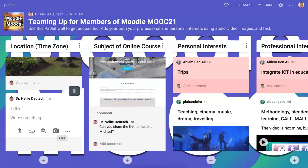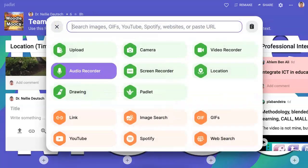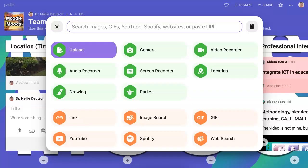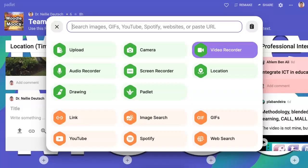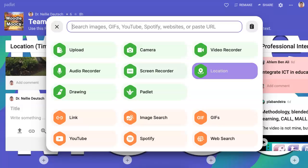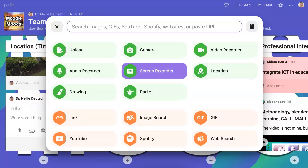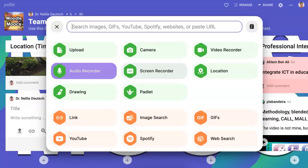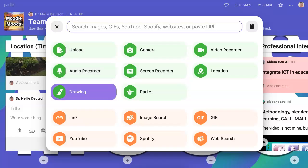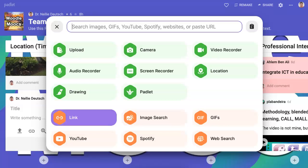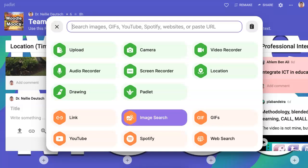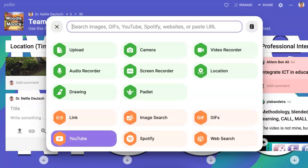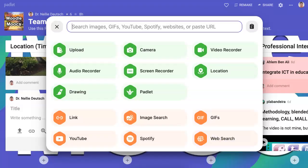We're going to click on the three dots and notice the options here: upload — we already have that; camera — we have that; video recorder; location; screen recorder; audio; drawing; Padlet; link — we already have that; image search — we saw that; GIF; YouTube; Spotify; and web search.